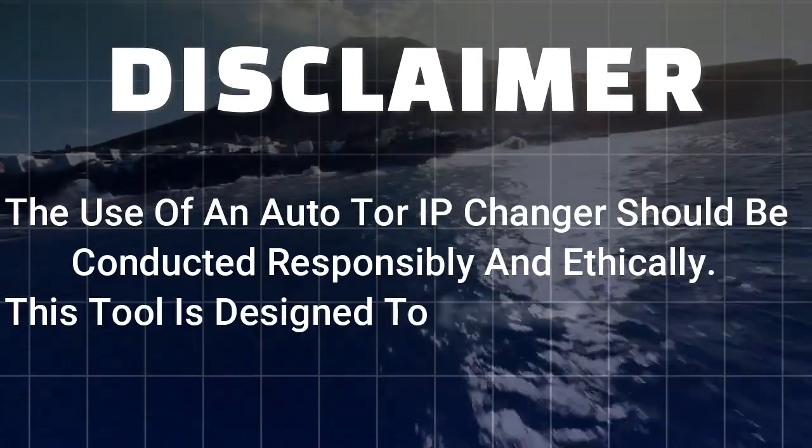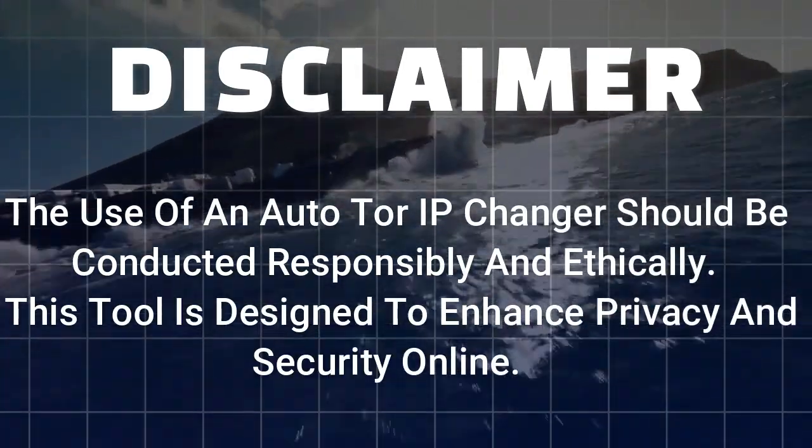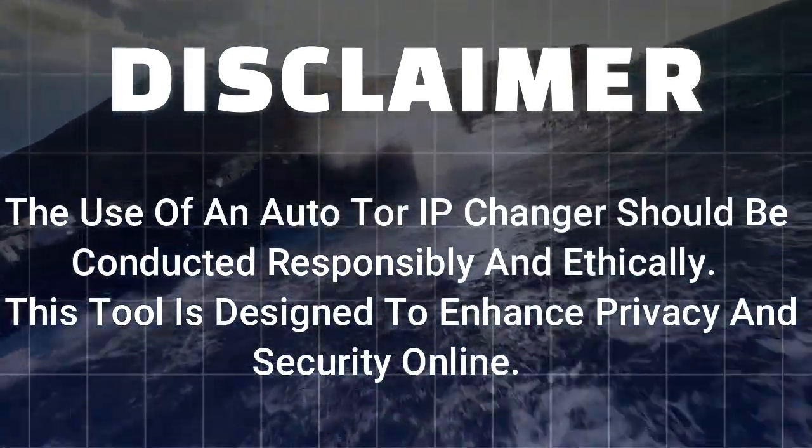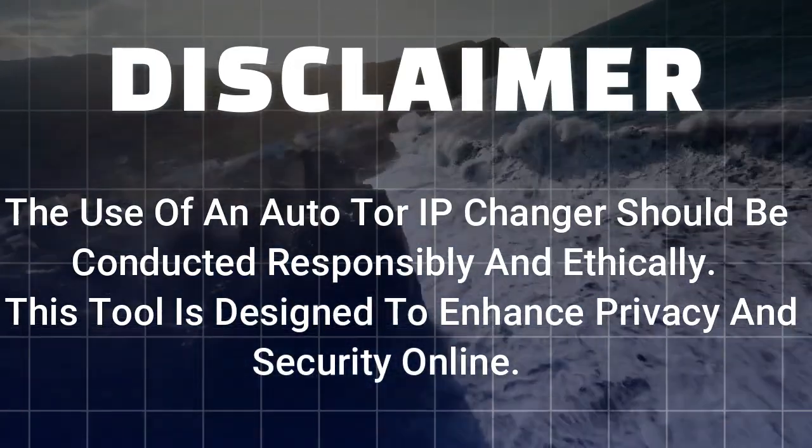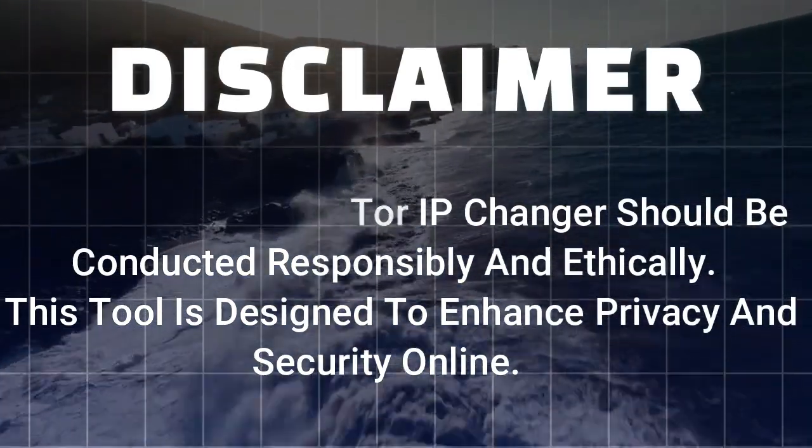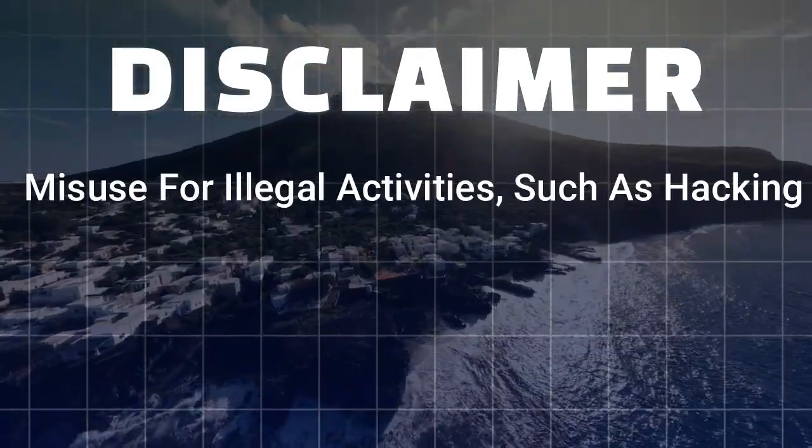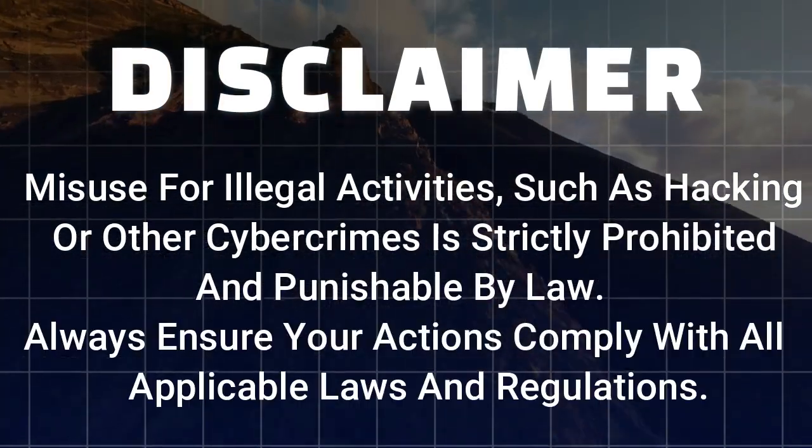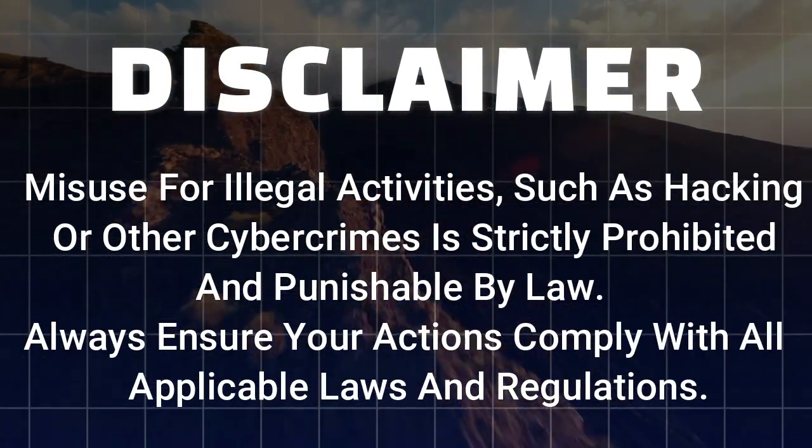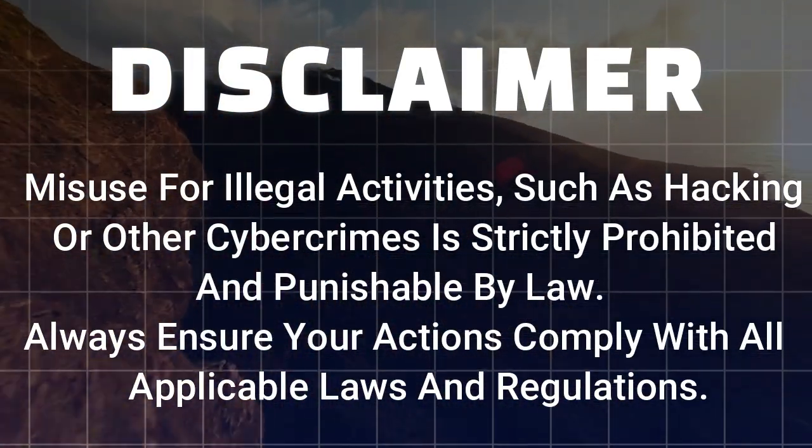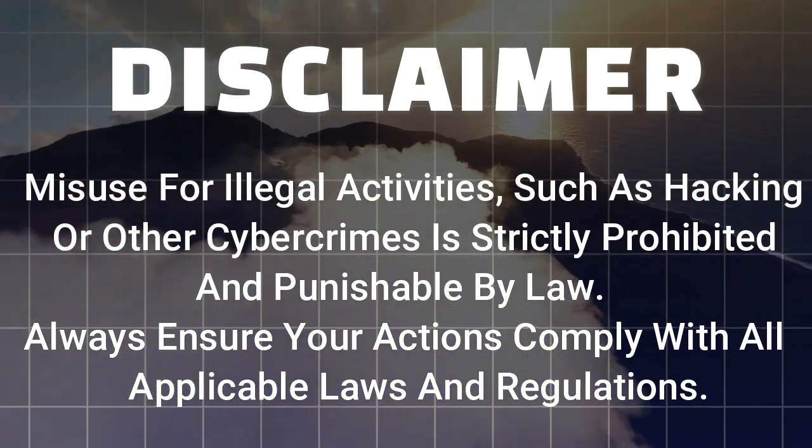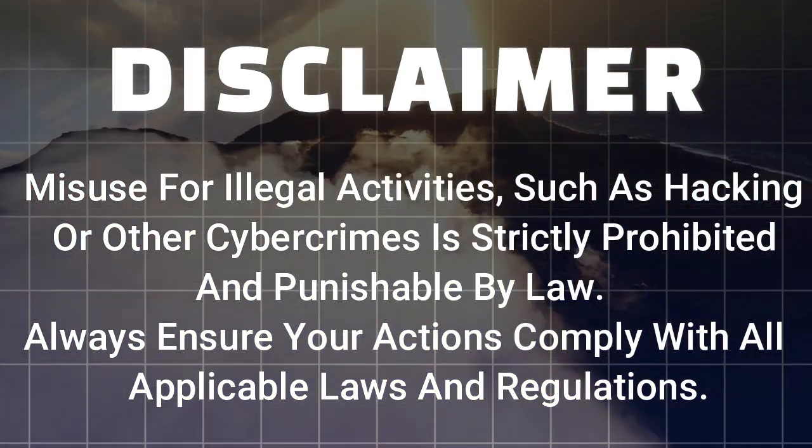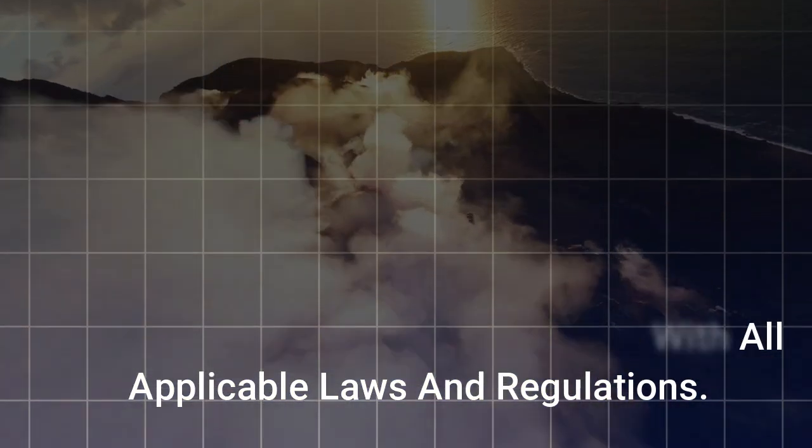Disclaimer: the use of an AutoTor IP changer should be conducted responsibly and ethically. This tool is designed to enhance privacy and security online. Misuse for illegal activities, such as hacking or other cybercrimes, is strictly prohibited and punishable by law. Always ensure your actions comply with all applicable laws and regulations.